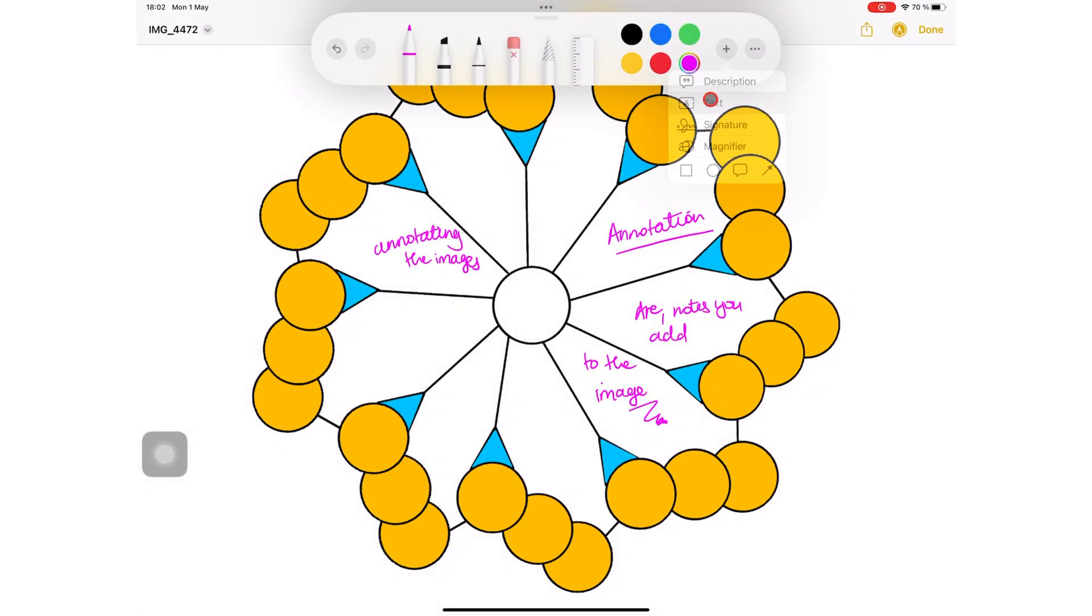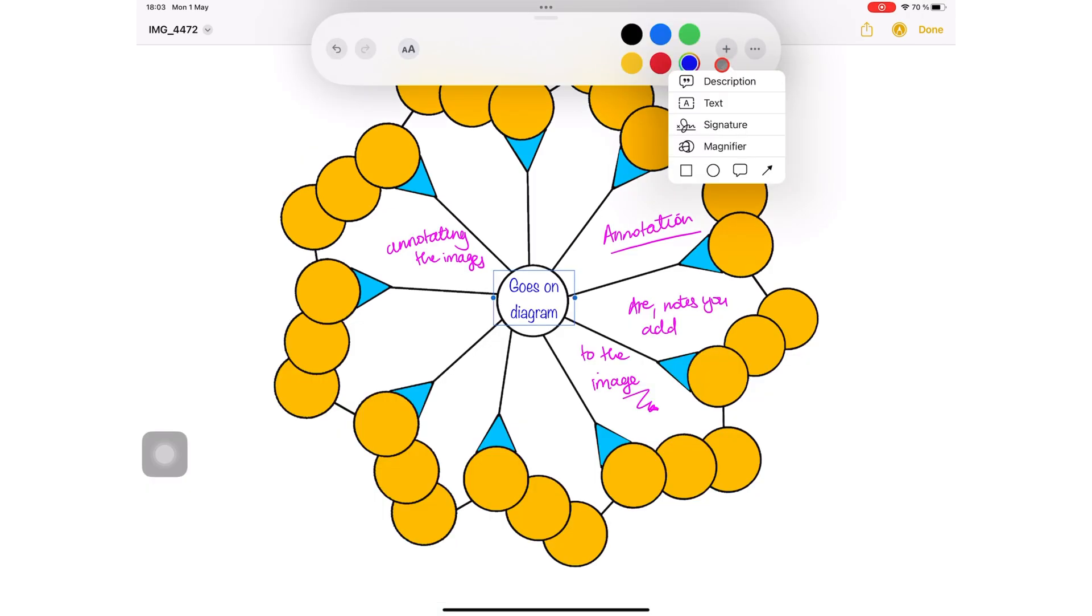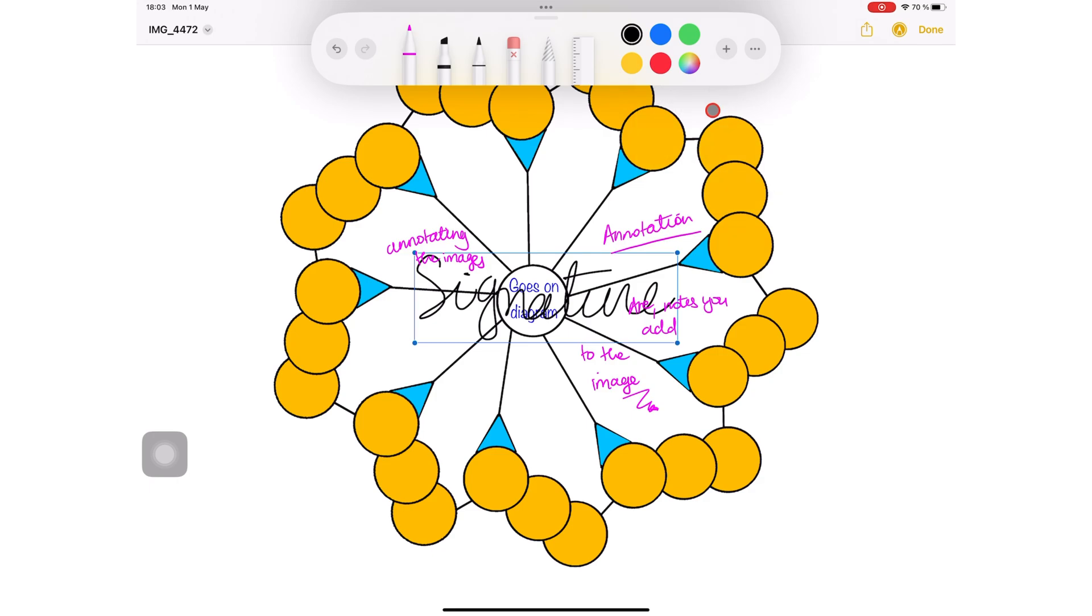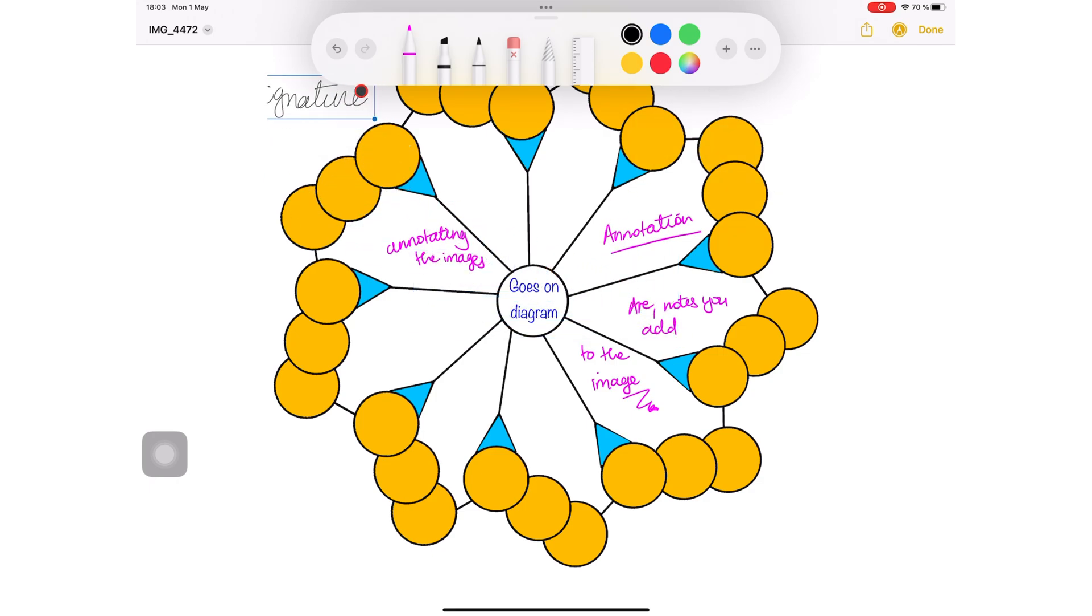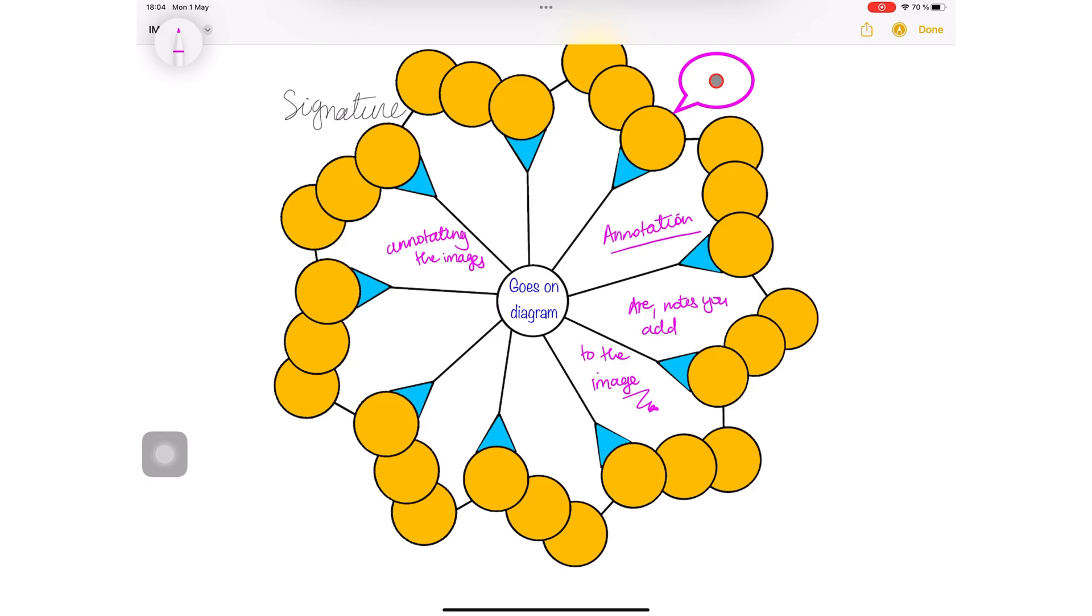You can also add text, signature, and shapes. Tap done to save the changes and exit the markup window.